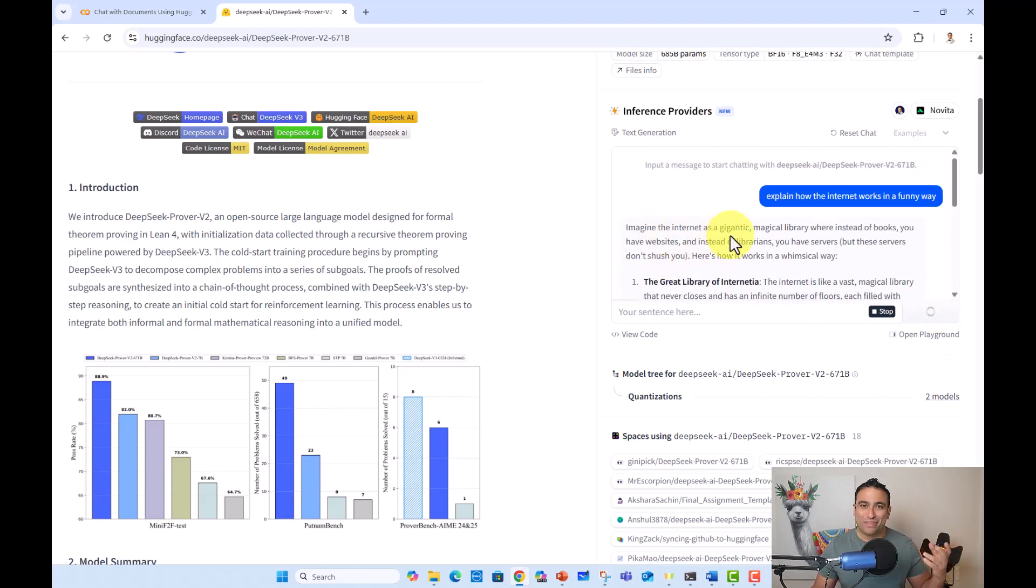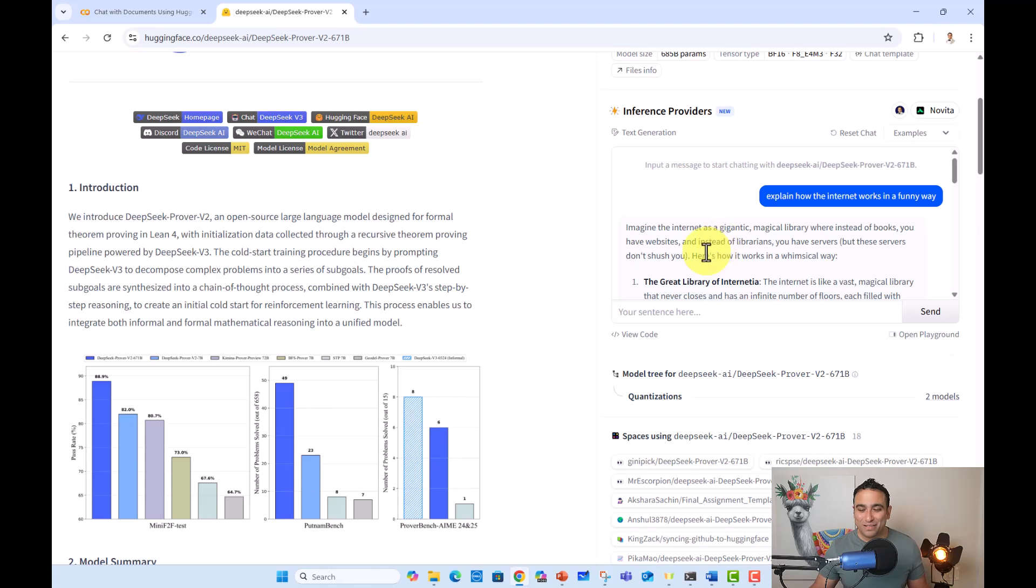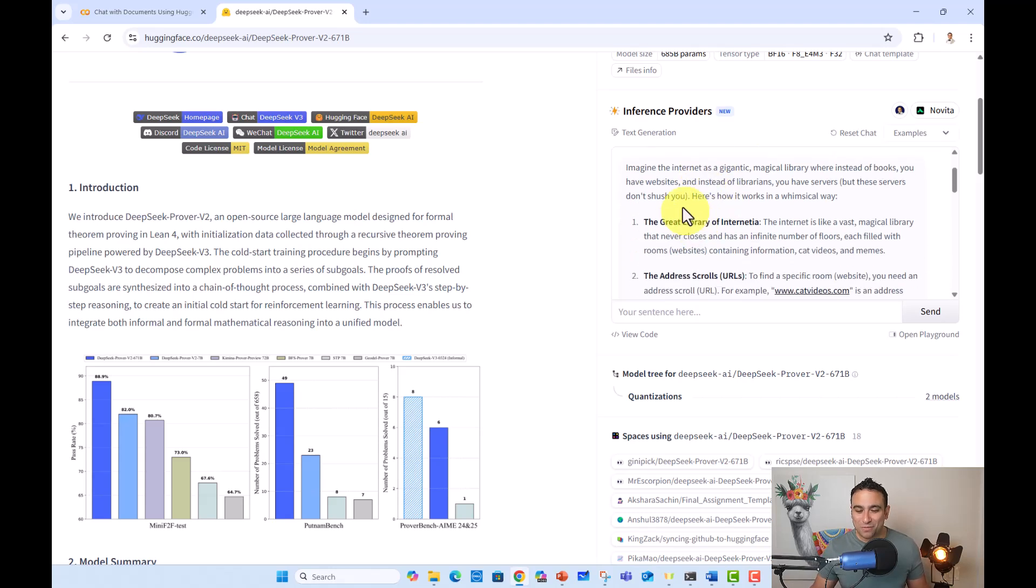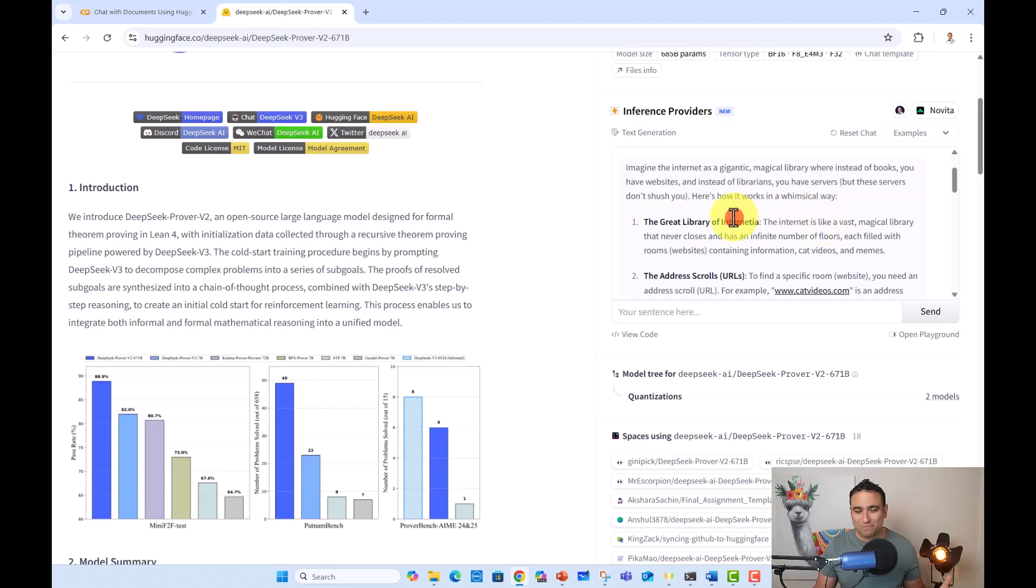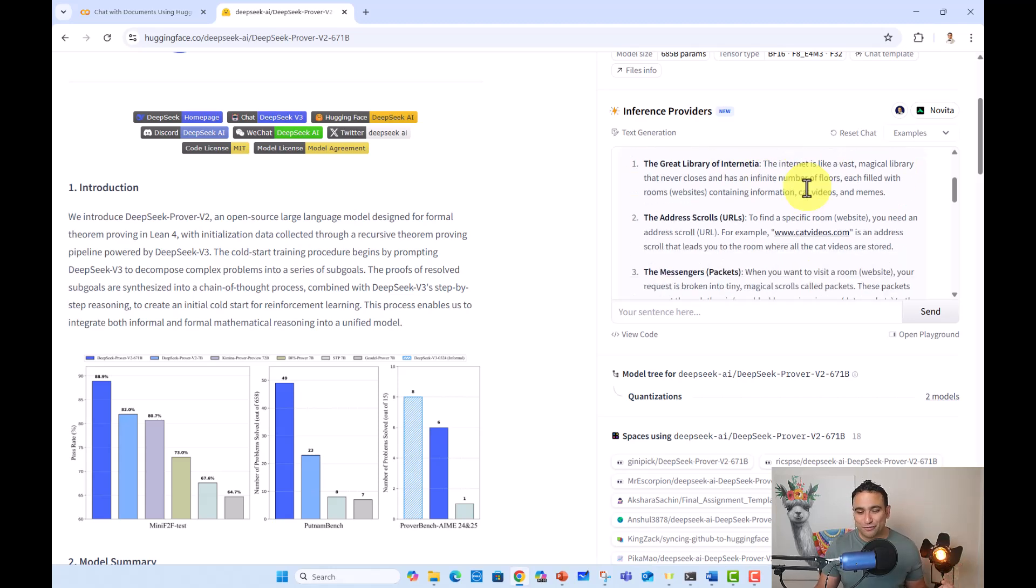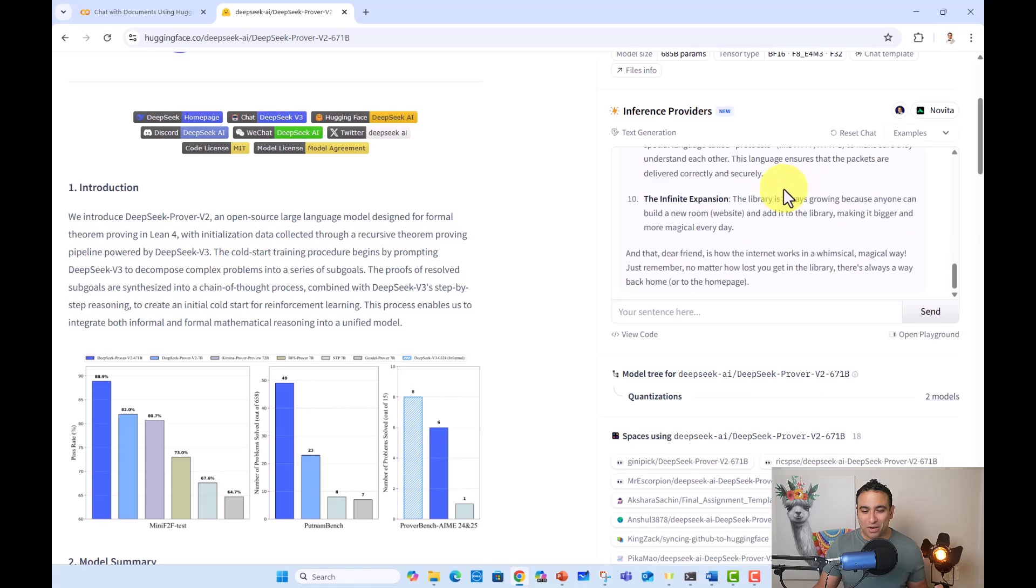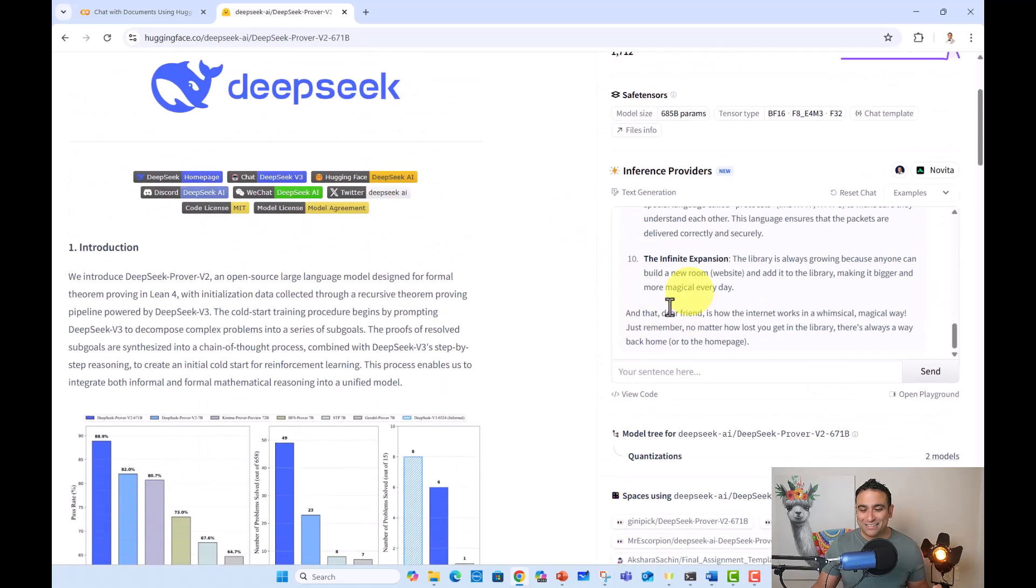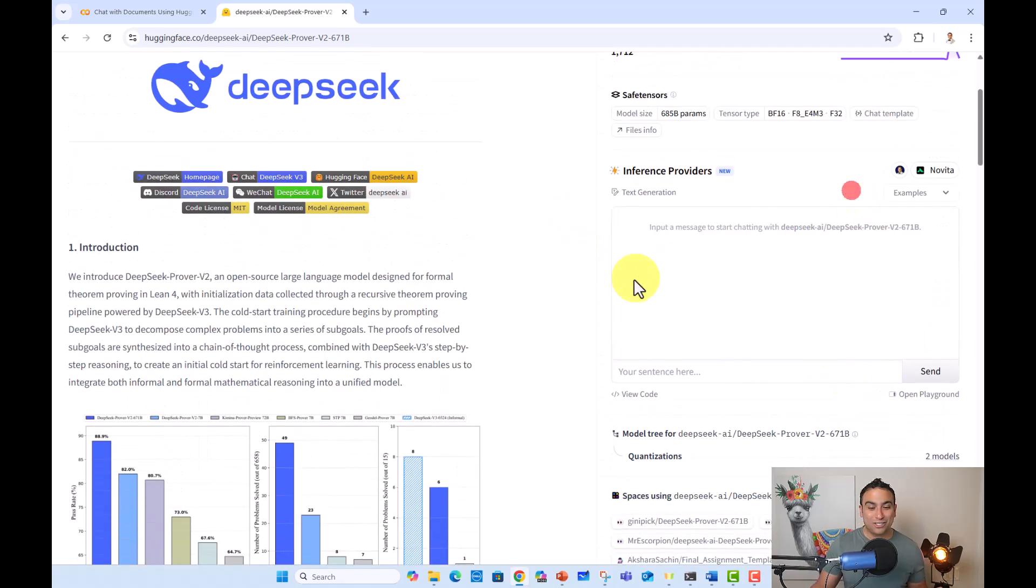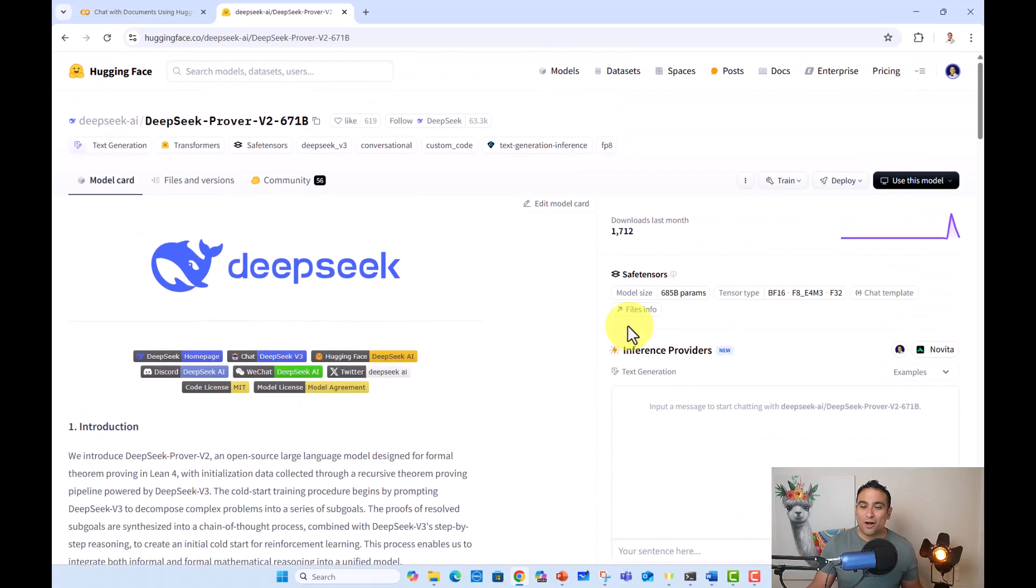And you will find that Deep Seek models, they are really powerful because they can show you how they are thinking, their reasoning ability behind the scenes. And here we go. So now you should be able to see, imagine the internet as a gigantic, magical library, where instead of books, you have websites. Instead of librarians, you have servers. You should be able to see as well, coming up with the answer here. And you can go ahead, of course, reset chat and play around with it as an example.